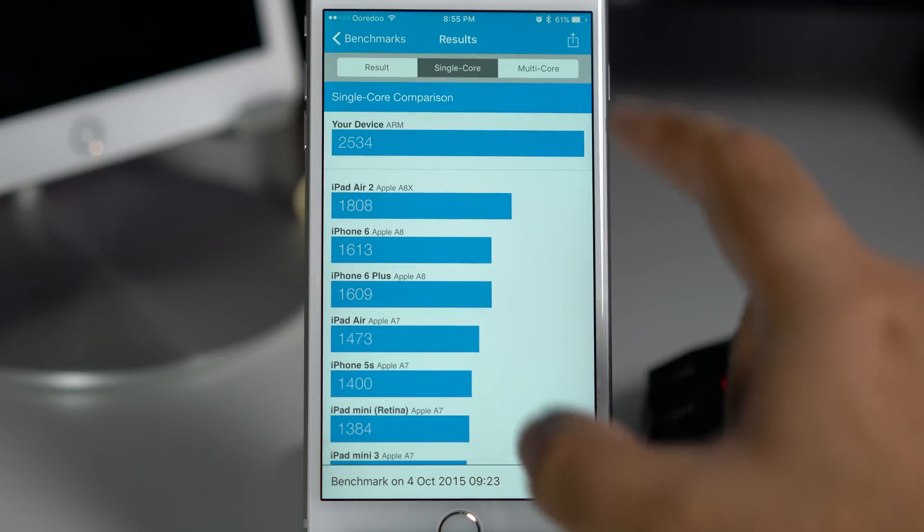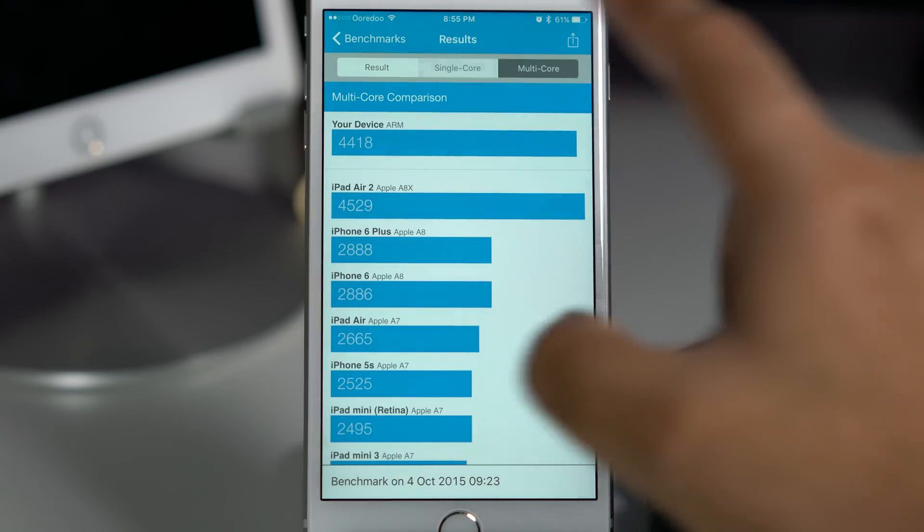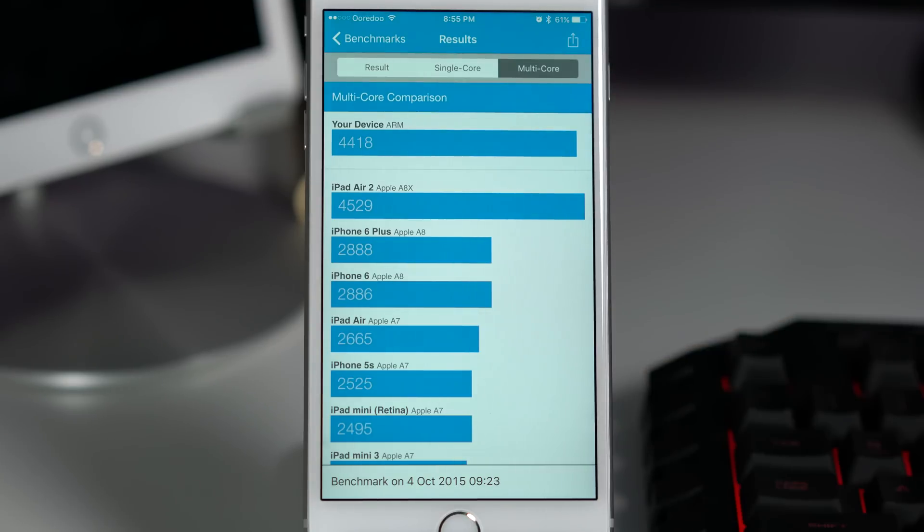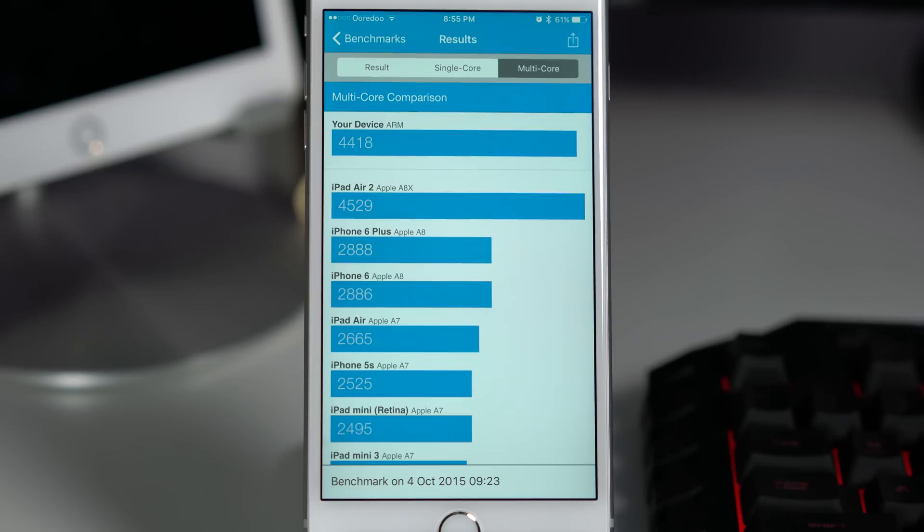And the real surprise is that the multi core score is almost the same as the iPad Air 2. Mind you, the iPad Air 2 is a 3 core processor, and this particular processor which is inside iPhone 6s Plus is dual core. So this generation processor having only 2 cores is even faster than 3 cores from the previous generation.